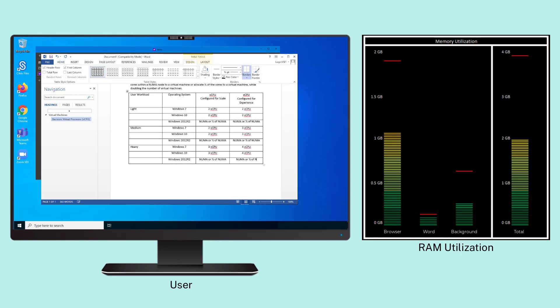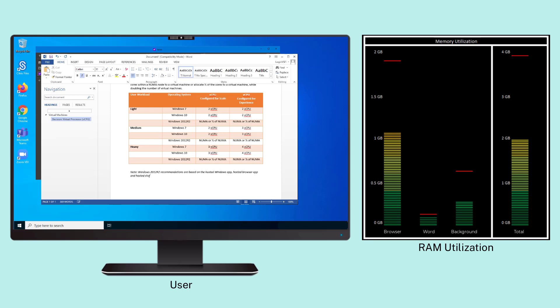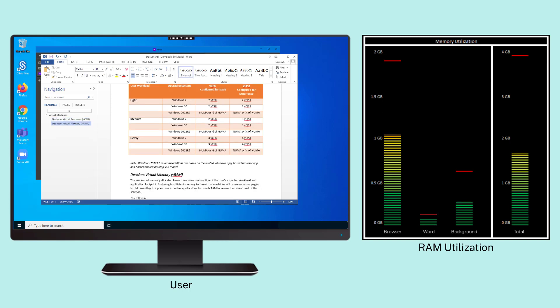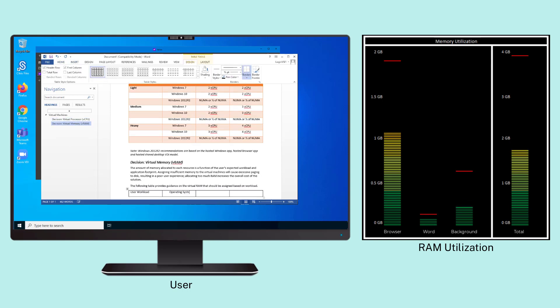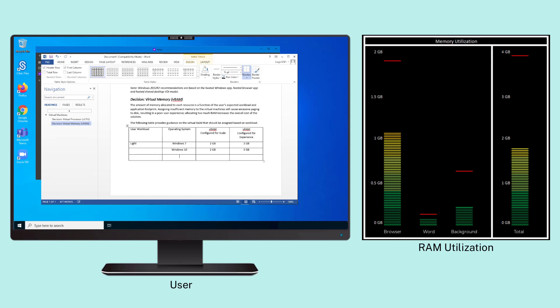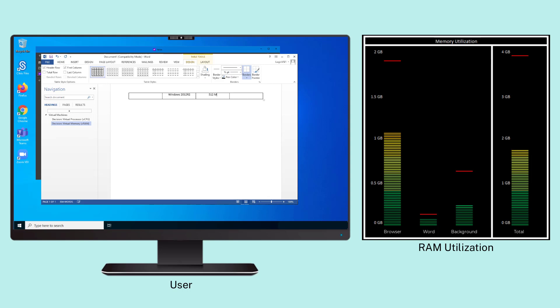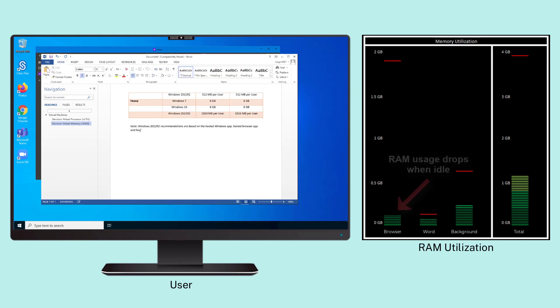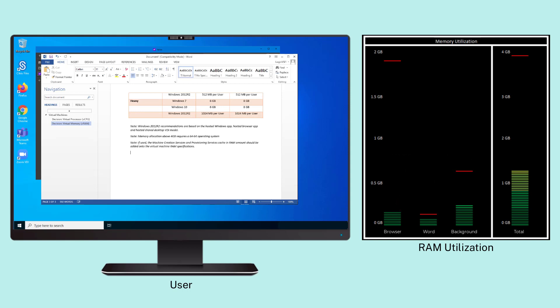The memory optimization capability of Citrix monitors memory usage within each process. When the process is idle, the application's working set of memory is placed onto the disk. This frees up memory, giving active applications enough resources to function properly, improving the overall user experience.